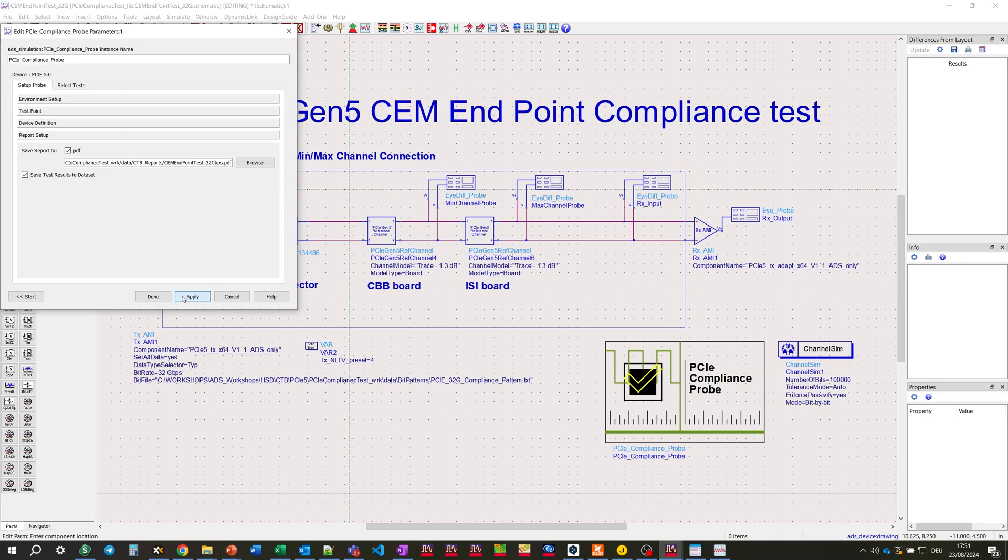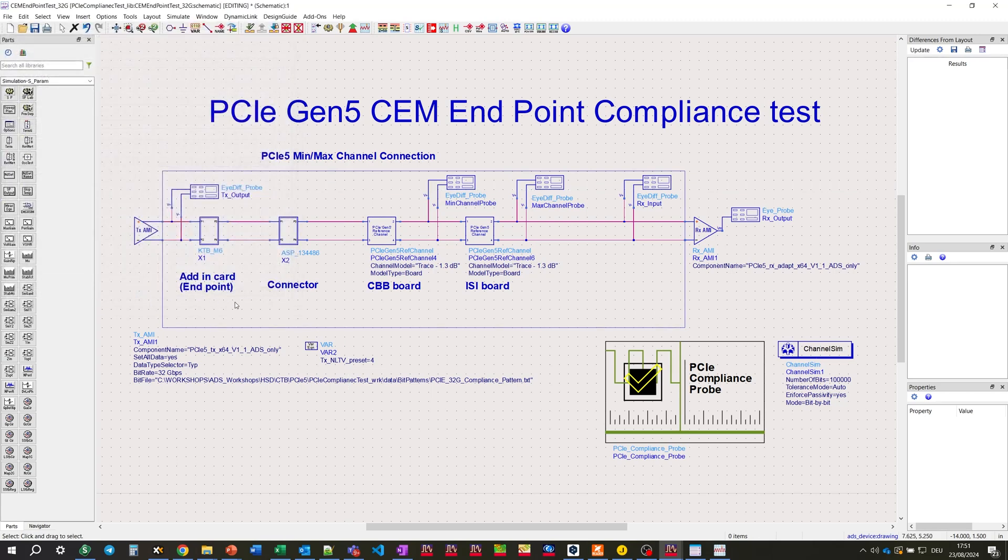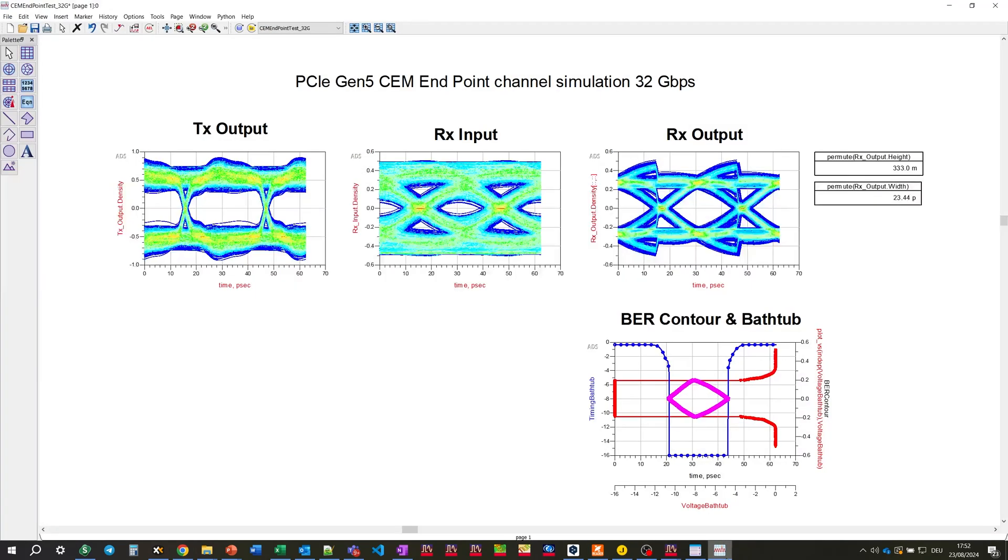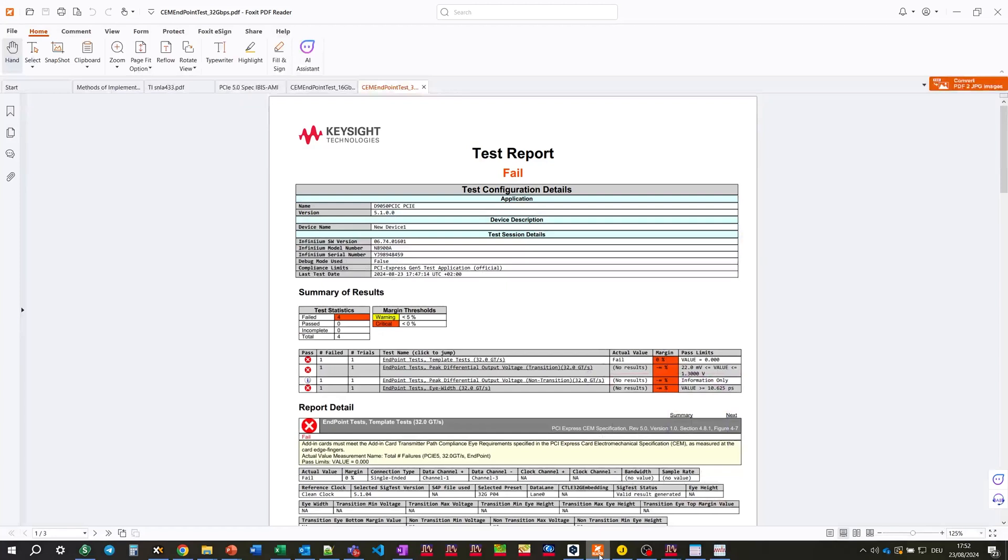Before opening the file, we're looking into data display. The eye before RX looks more degraded. After CTLE equalization, the eye looks more open than before, but still very narrow and much narrower than for 16 gigabit per second. And the test report result shows fail. So, for 32 gigabits per second, this channel doesn't work well.